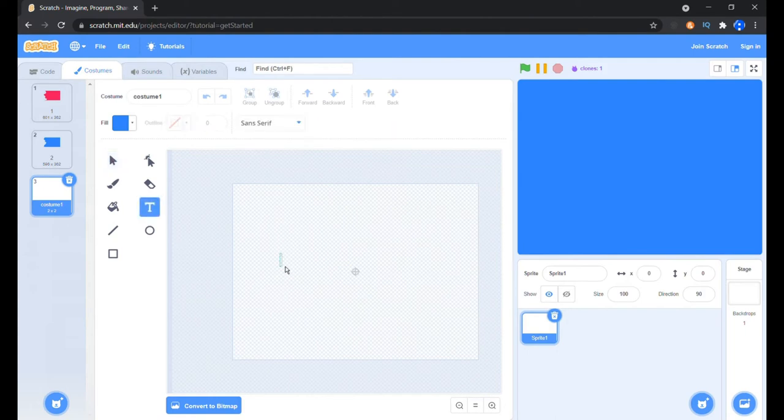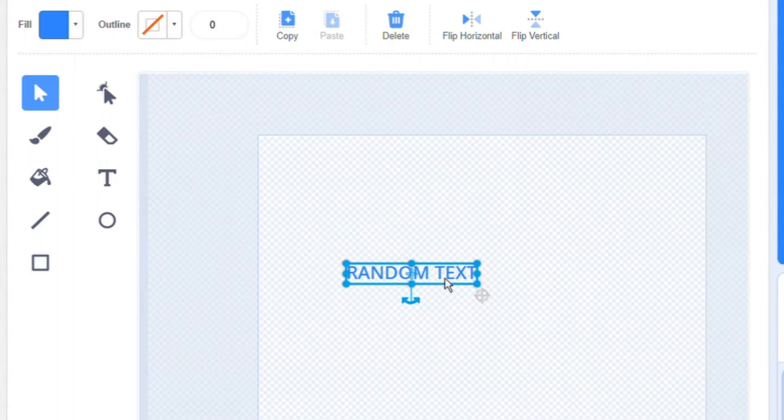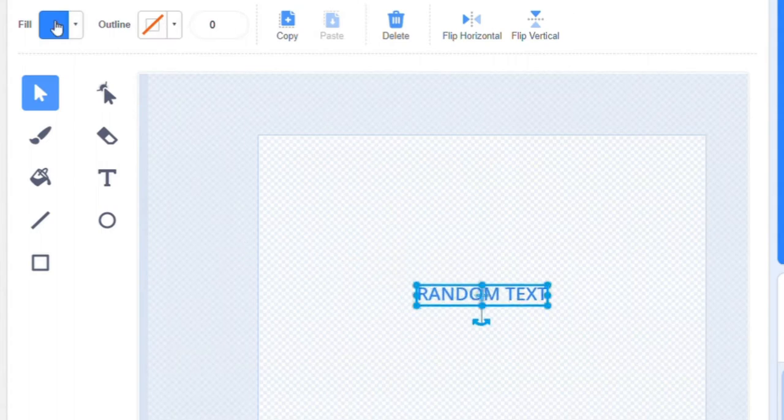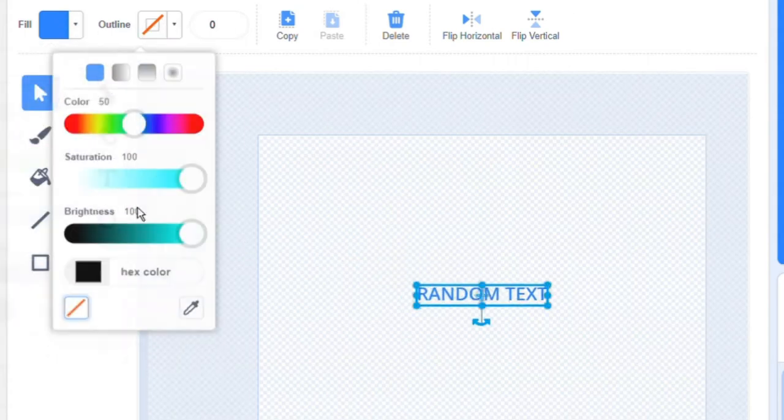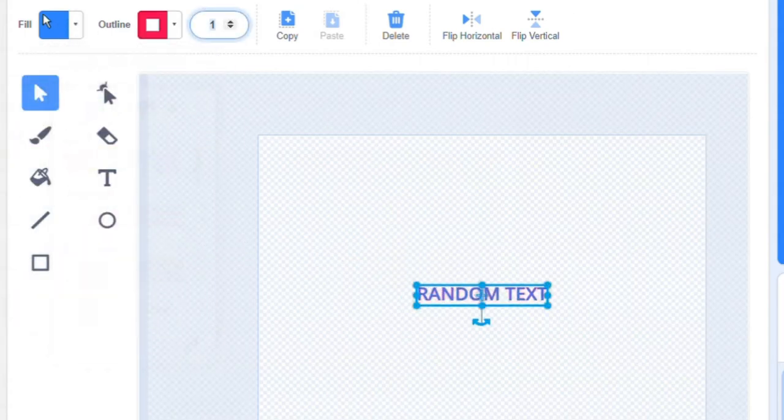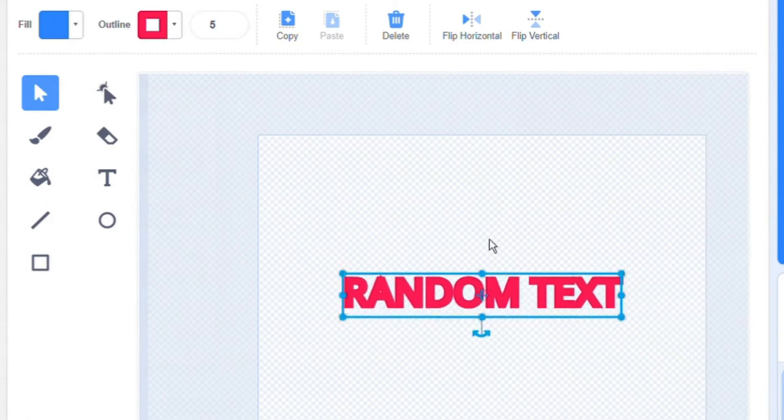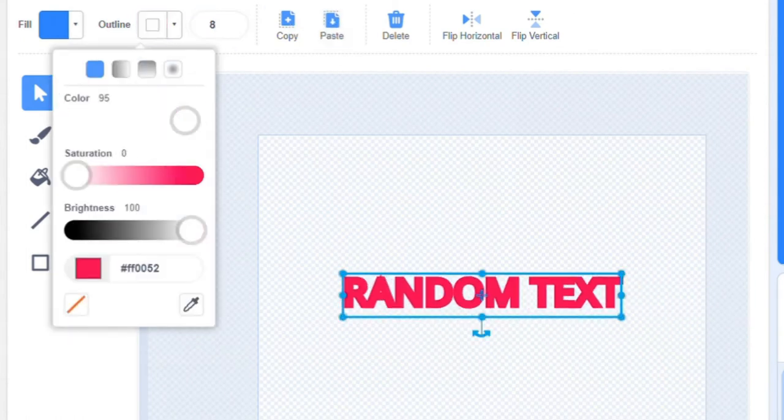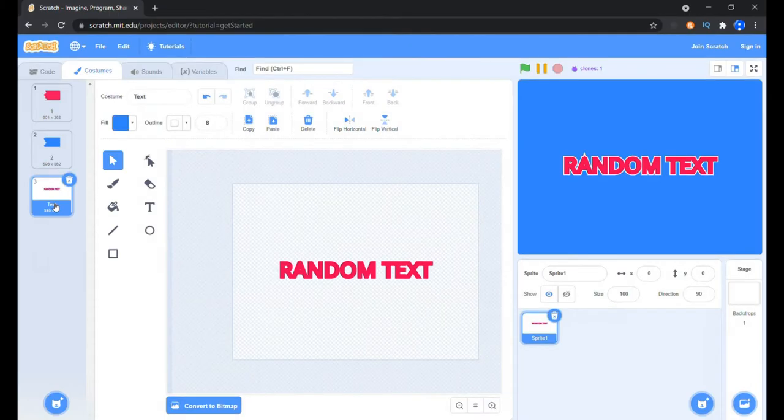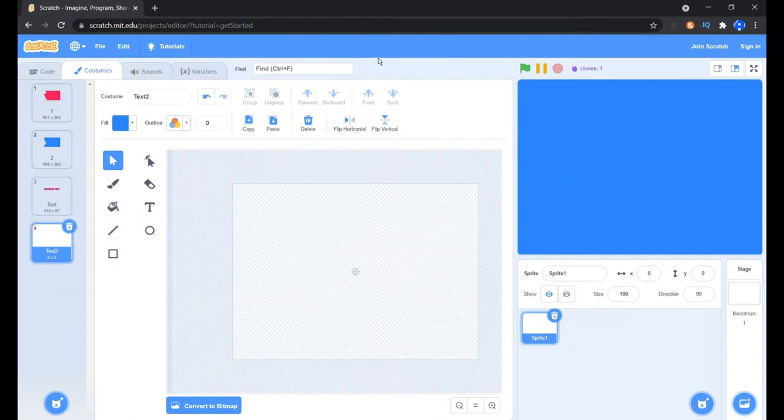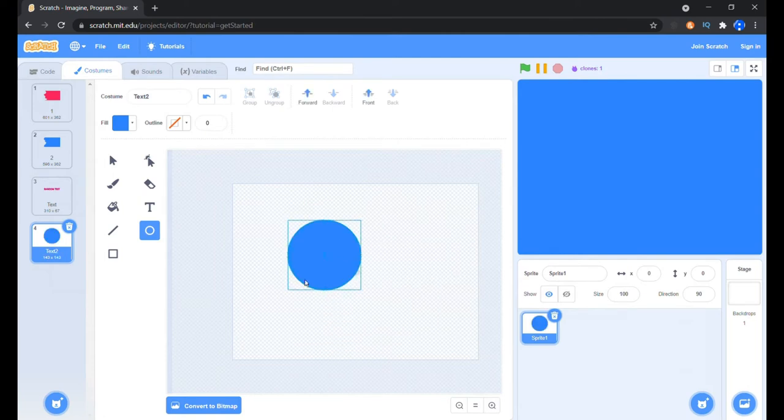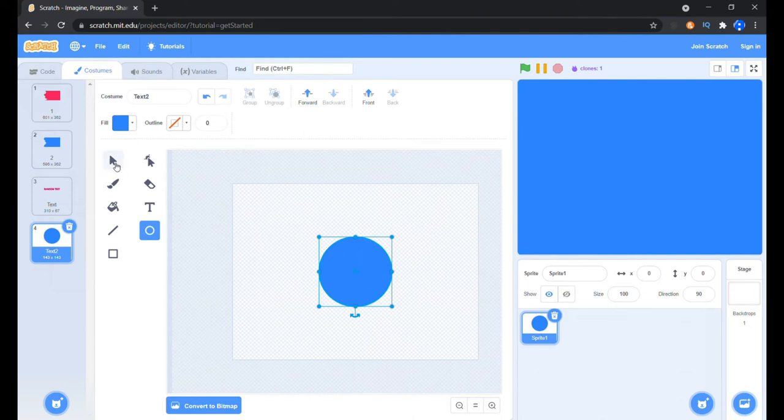Now let's make a new costume within the sprite. In this one we are going to create random text. You can apply your own text for the green screen or any elements you would like to have. Then duplicate this costume or paint a new costume, delete the things we have in here and create a circle.